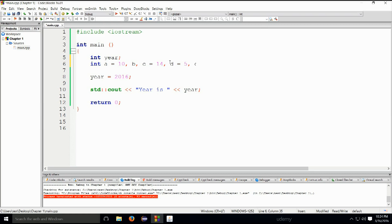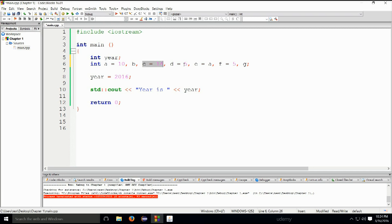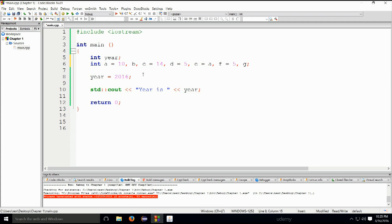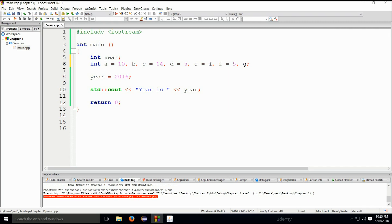e equals a, keeping this in mind. f can be equal to whatever, 5, and then we don't need to initialize g. So a is equal to 10, b is uninitialized, c is equal to 14, d is equal to 5. We are separating these declarations and initializations with a comma. e is equal to a, which is a perfectly valid statement, so e will be effectively equal to 10.